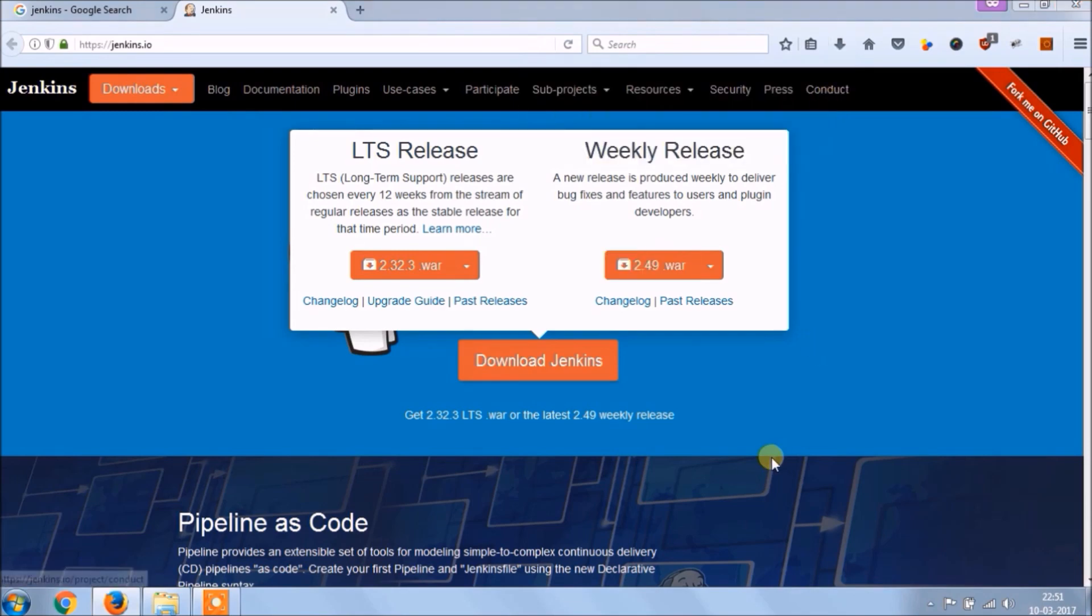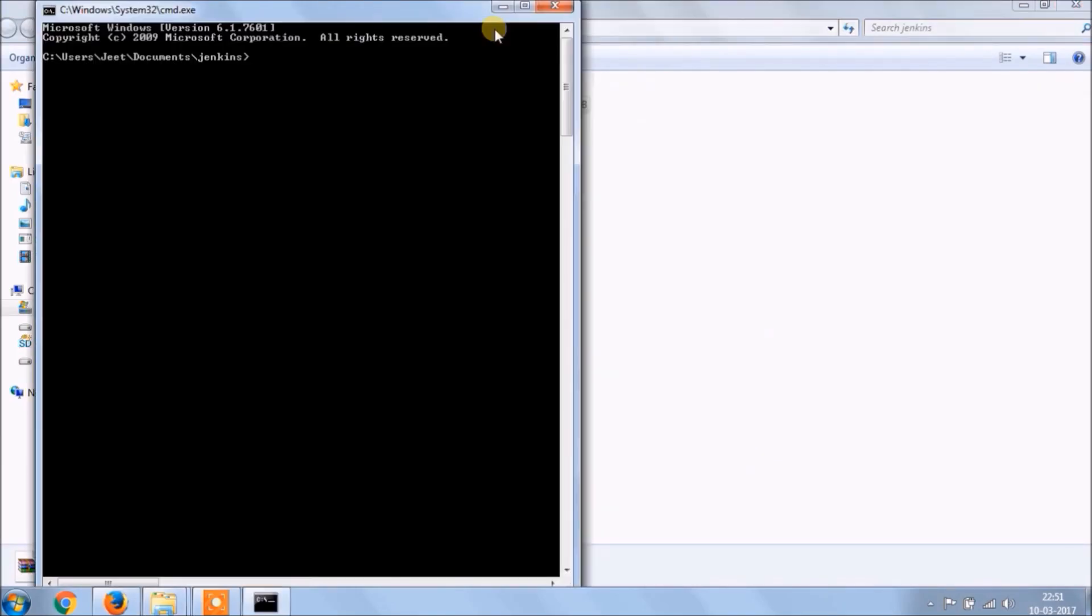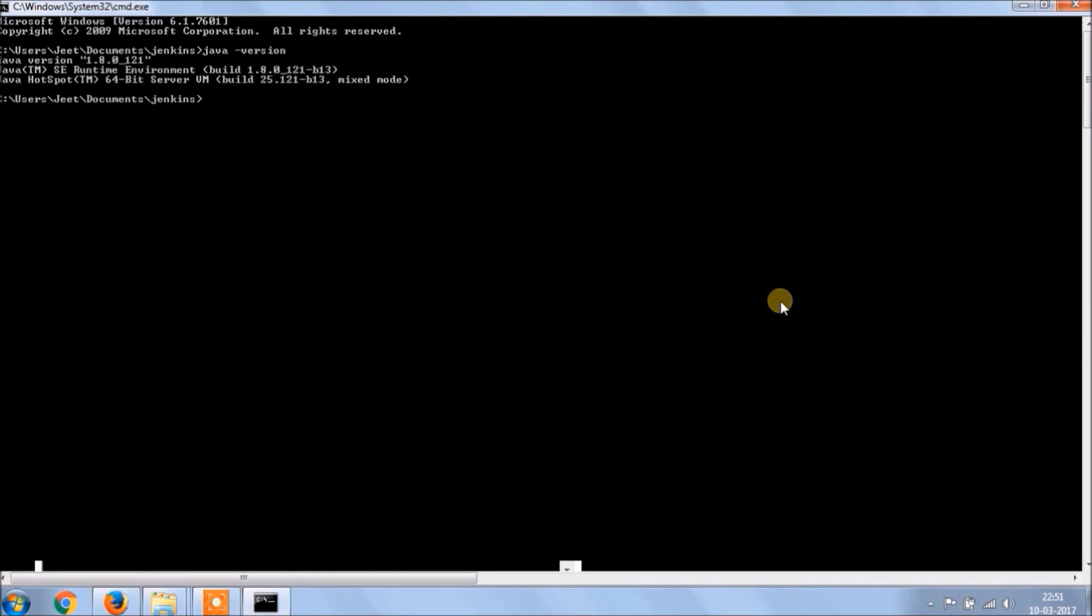Now open the folder, open the file path and command prompt so we can run this WAR file. Before executing Jenkins let's make sure that Java is installed and the path is available in environment variable, if not then please add. Java is already available, now let's run this WAR file using java-jar command. See it started to run.